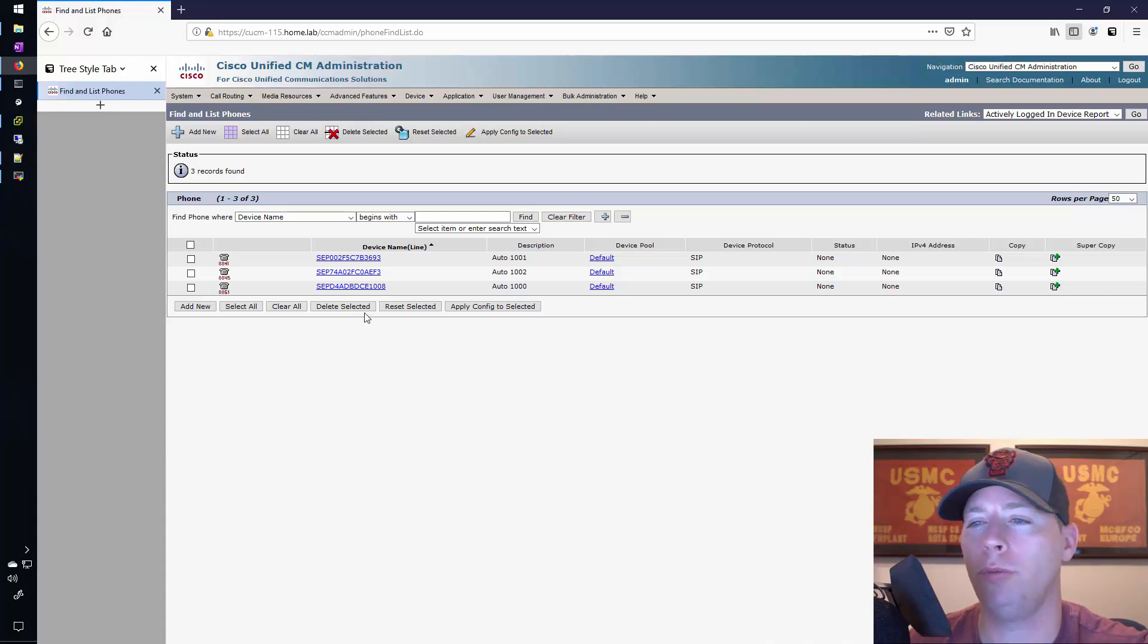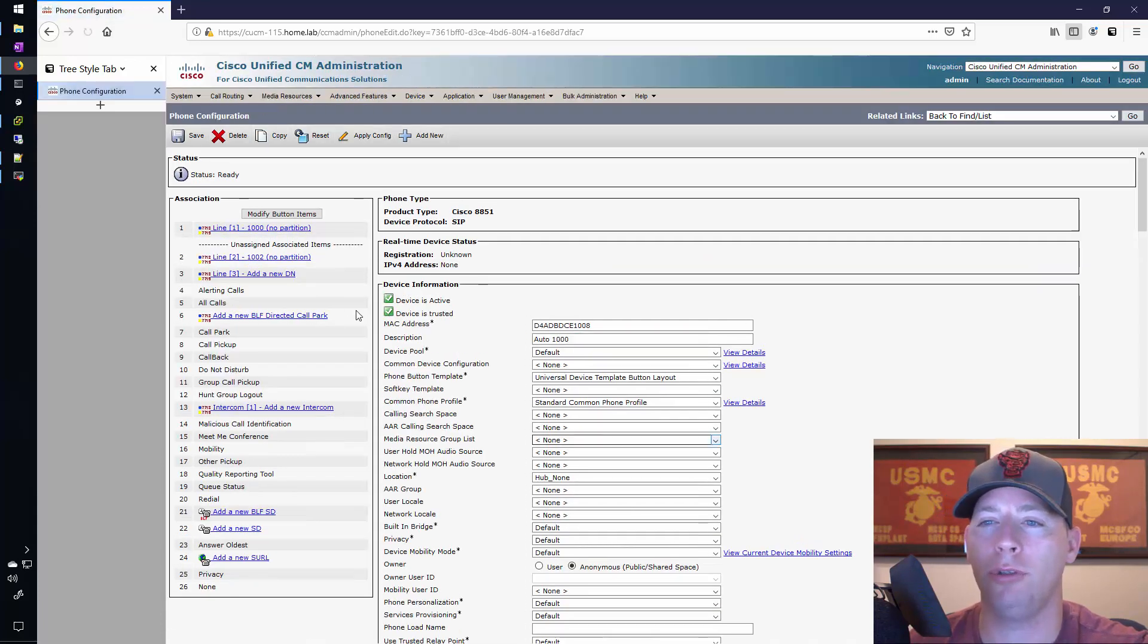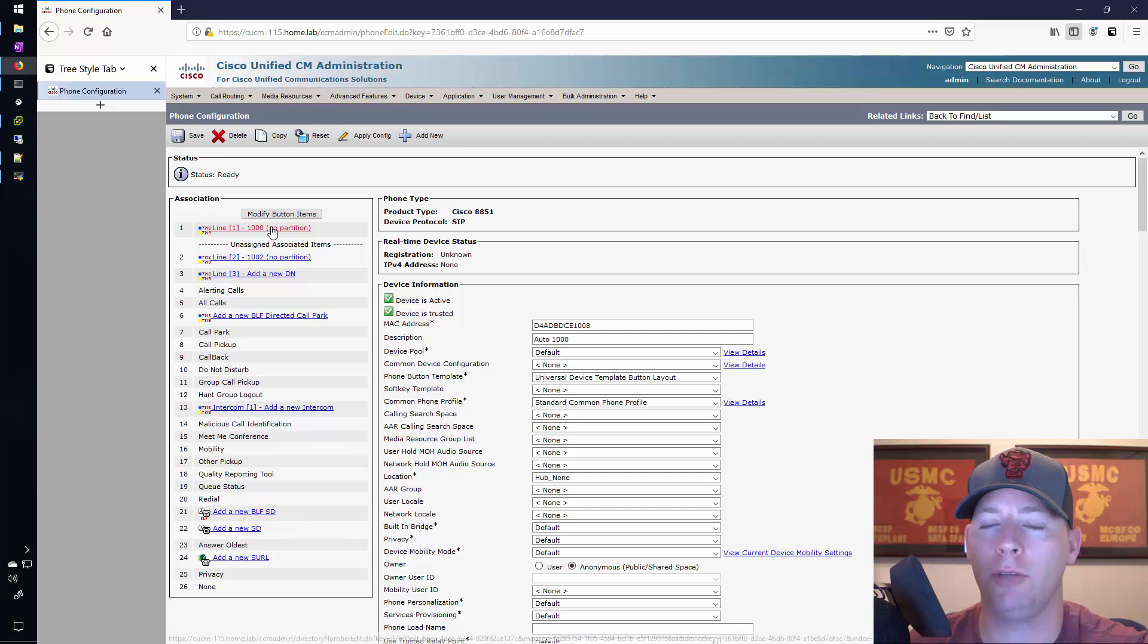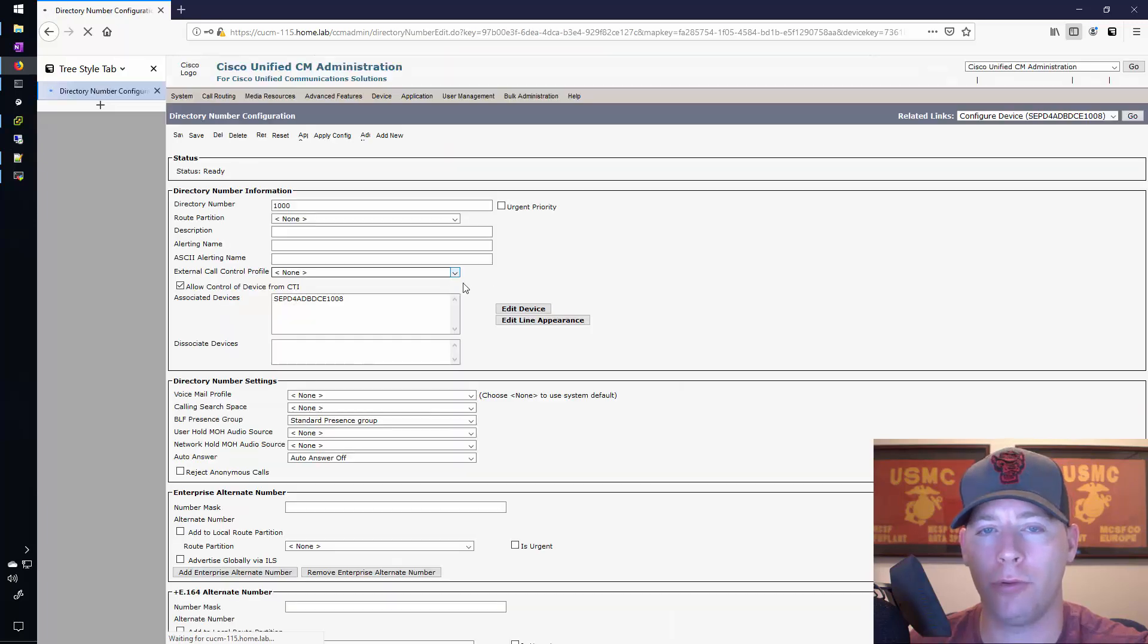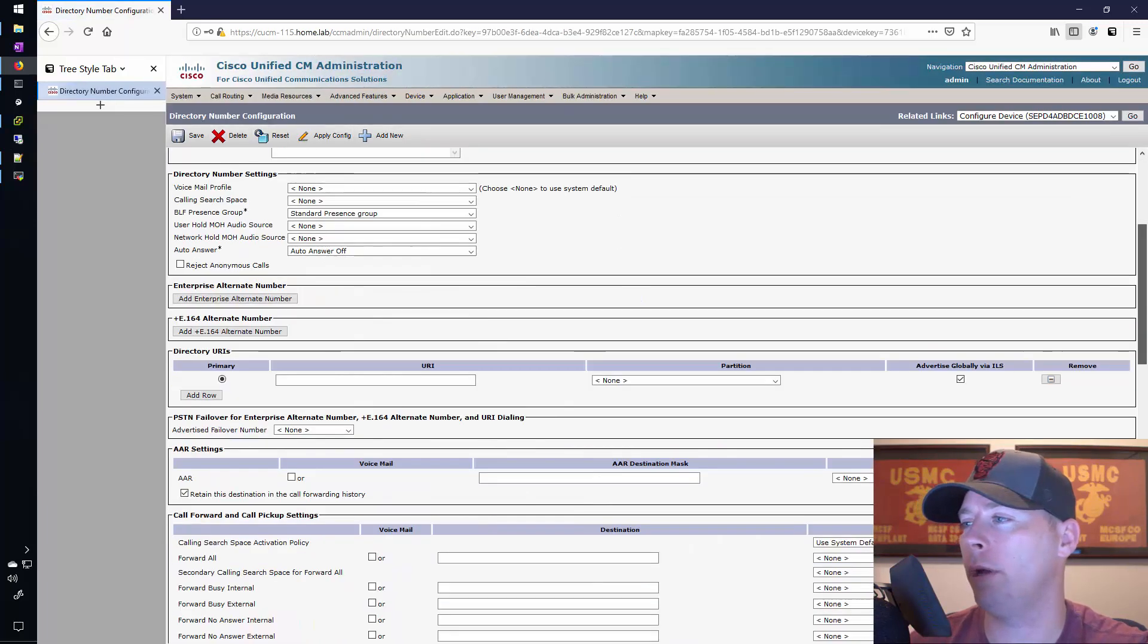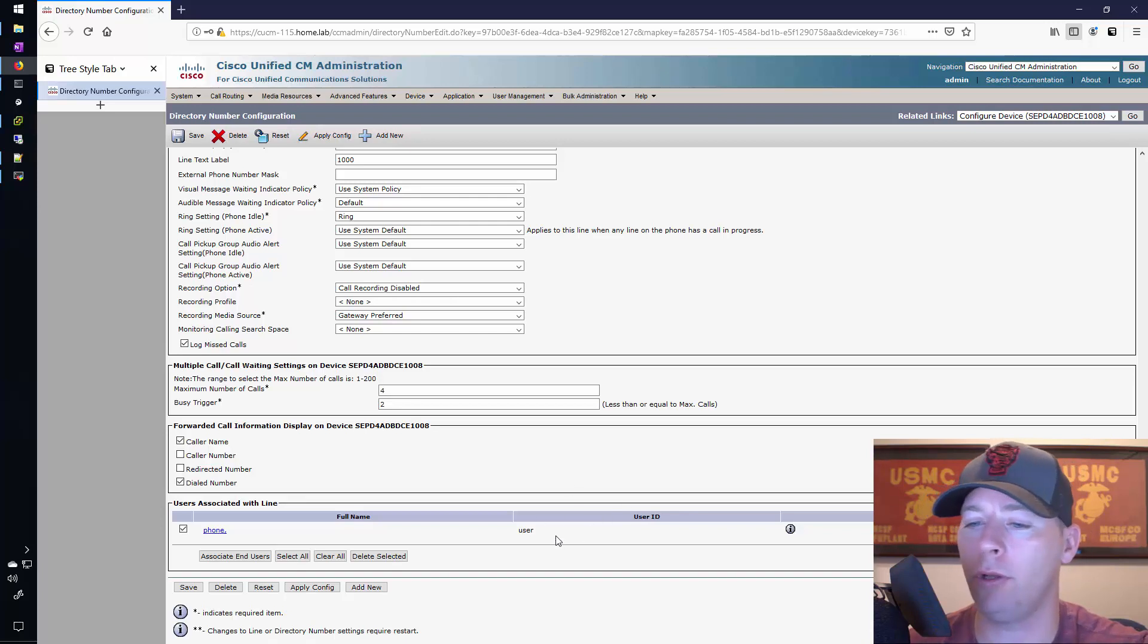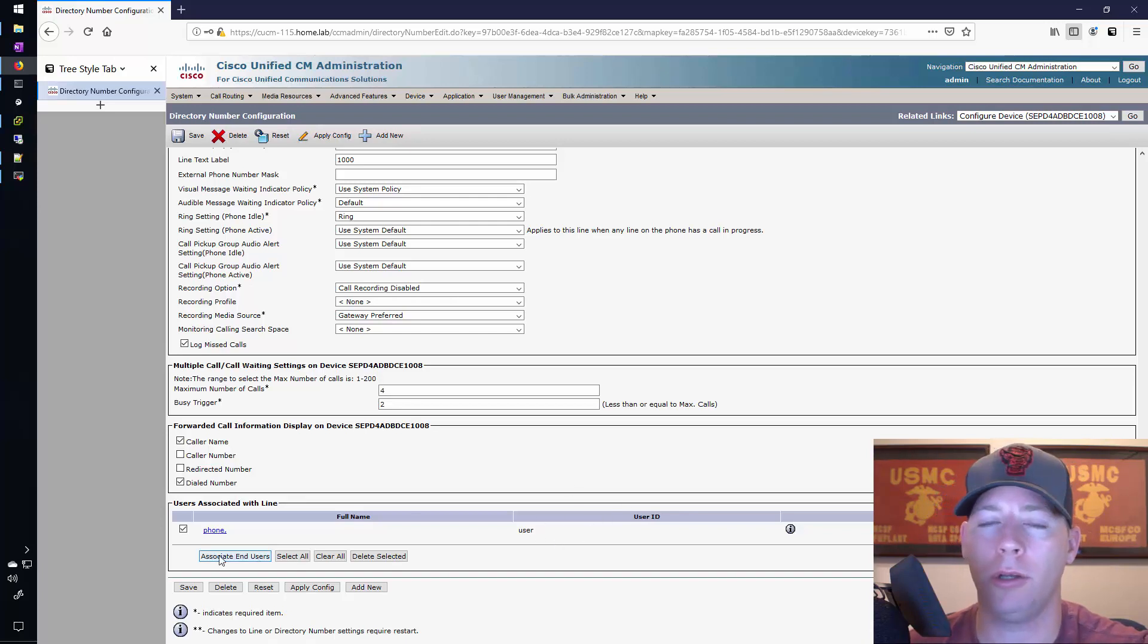In this video I'm going to be talking about a SQL query that allows you to check a setting on the directory number. The setting I'm talking about is all the way down here at the bottom where you can see that I've already associated this end user.